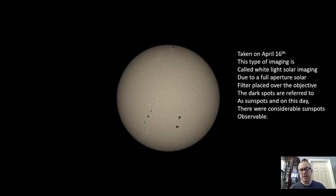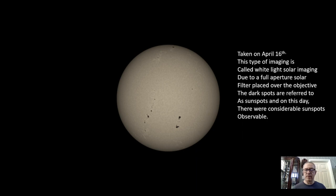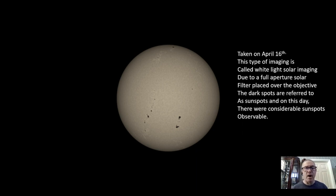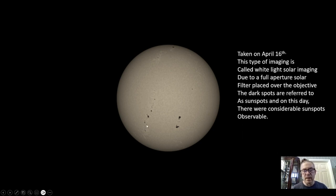The solar imaging taken on April 16th — this image is referred to as white light solar imaging, due to the full-aperture solar filter placed over the front of the telescope objective. The dark spots are referred to as sunspots, and as you can see on April 16th we have considerable activity. Detail is possible in processing, and I managed it so that the surface detail can be seen, though note that the sunspots are considerably darker because of this.